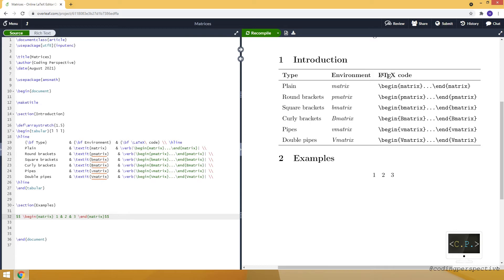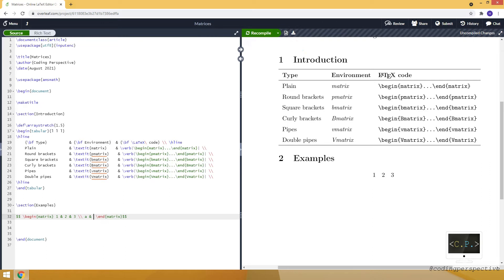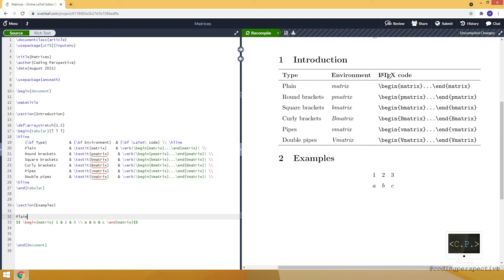And we don't have any brackets, as this is the plain matrix. If you want to add another row, you just need to use double backslash. Then we are typing our second row — let's say a, b, and c. And you can see how it looks. So this is the example for the plain type.